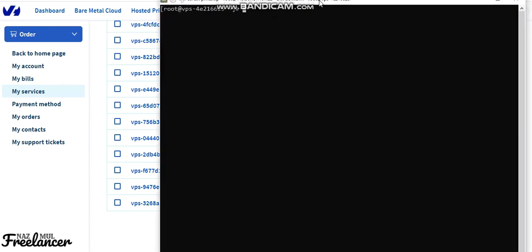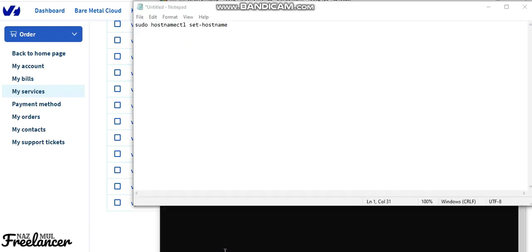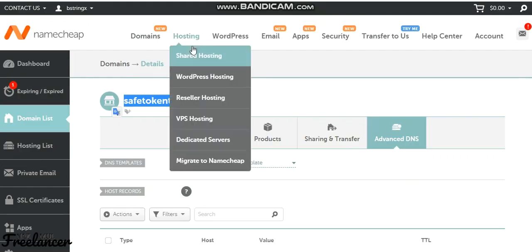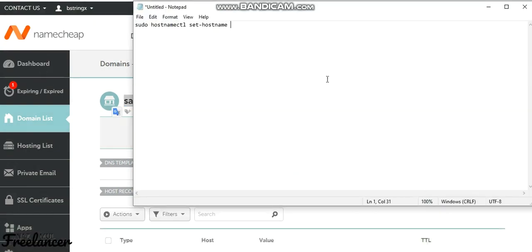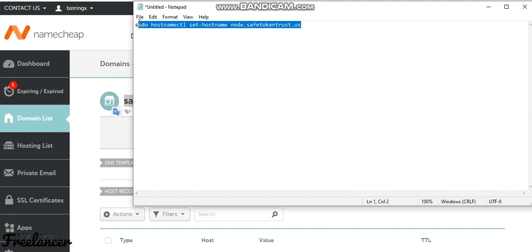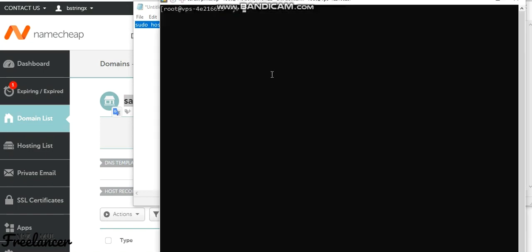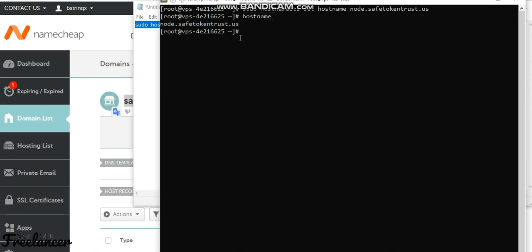The next thing is to set our hostname. To do that, run the hostname command and add the domain you want to use. Copy the command, go to your SFTP client, and run it. Then check the hostname by running the hostname command again — you can see it's now changed.